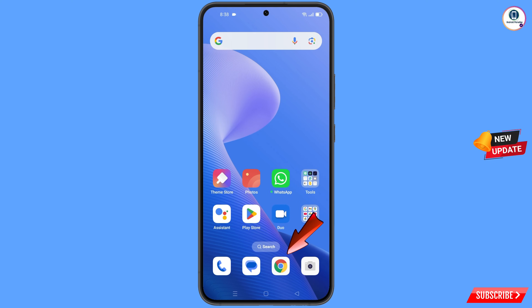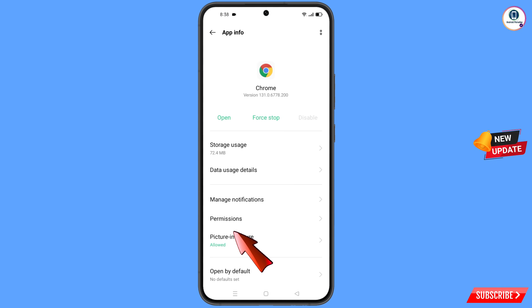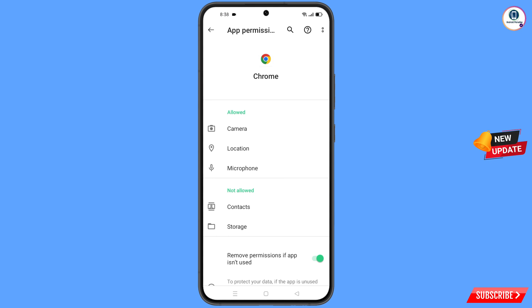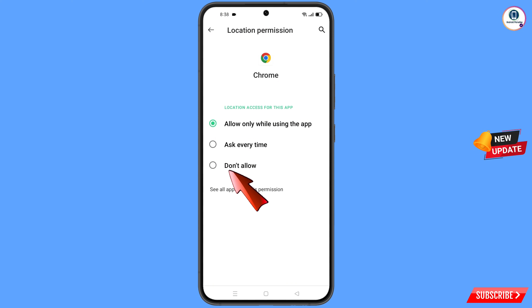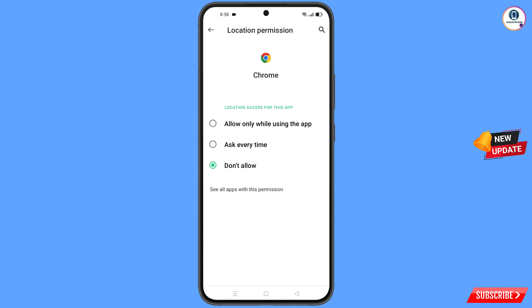Now navigate to the Google Chrome browser, hold the Google Chrome browser, tap on App Information, tap on Permissions, tap on Location, tap on Don't Allow, and tap on Don't Allow Anyway.